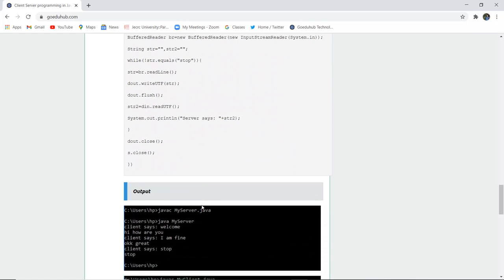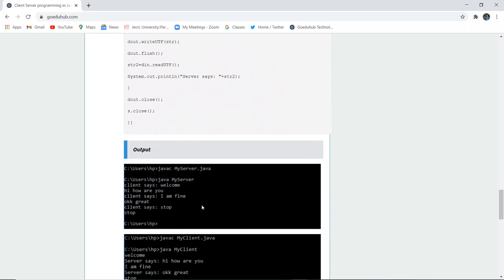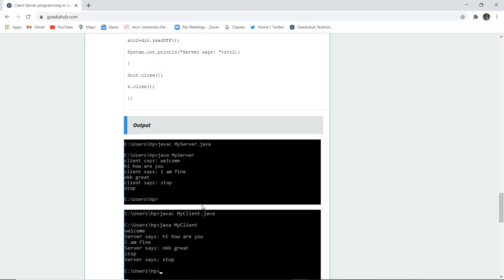These two programs can be run on separate PCs or separate computers so that you can actually see the working of client side and server side. Right now, I can show you only one side working, not both sides. So it is requested that you can run the programs on two separate machines and then you can check the server side and the client side program functionality.